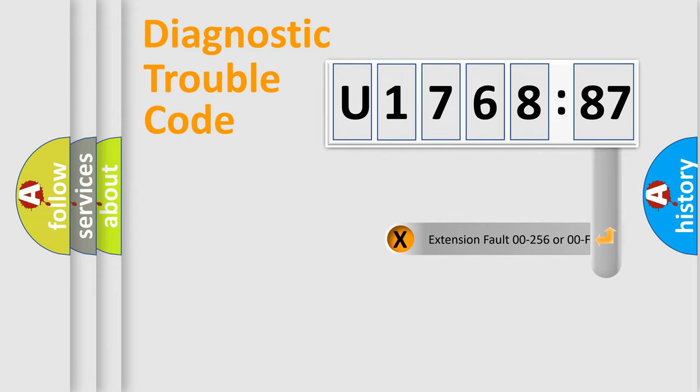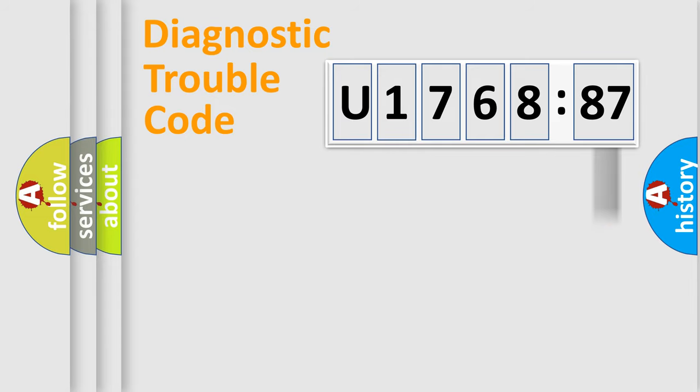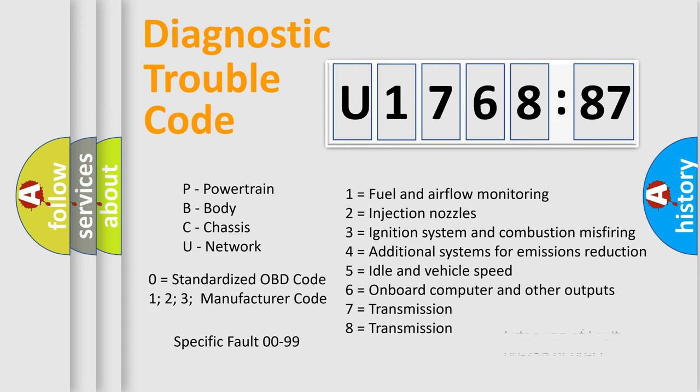Only the last two characters define the specific fault of the group. The add-on to the error code serves to specify the status in more detail, for example, a short to the ground. Let's not forget that such a division is valid only if the second character code is expressed by the number zero.